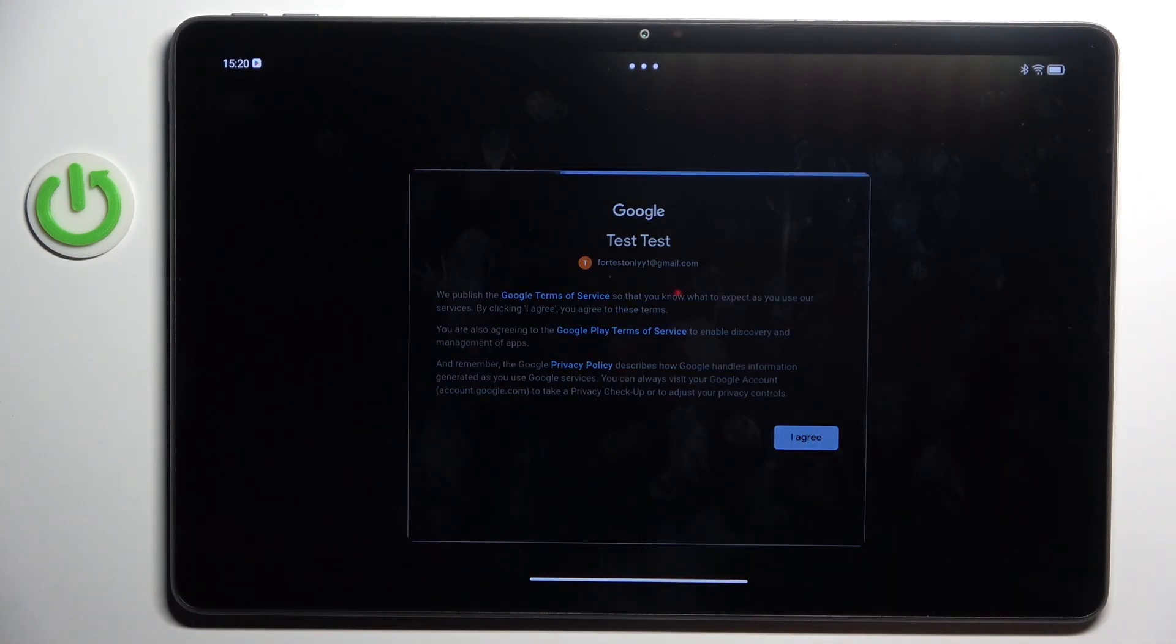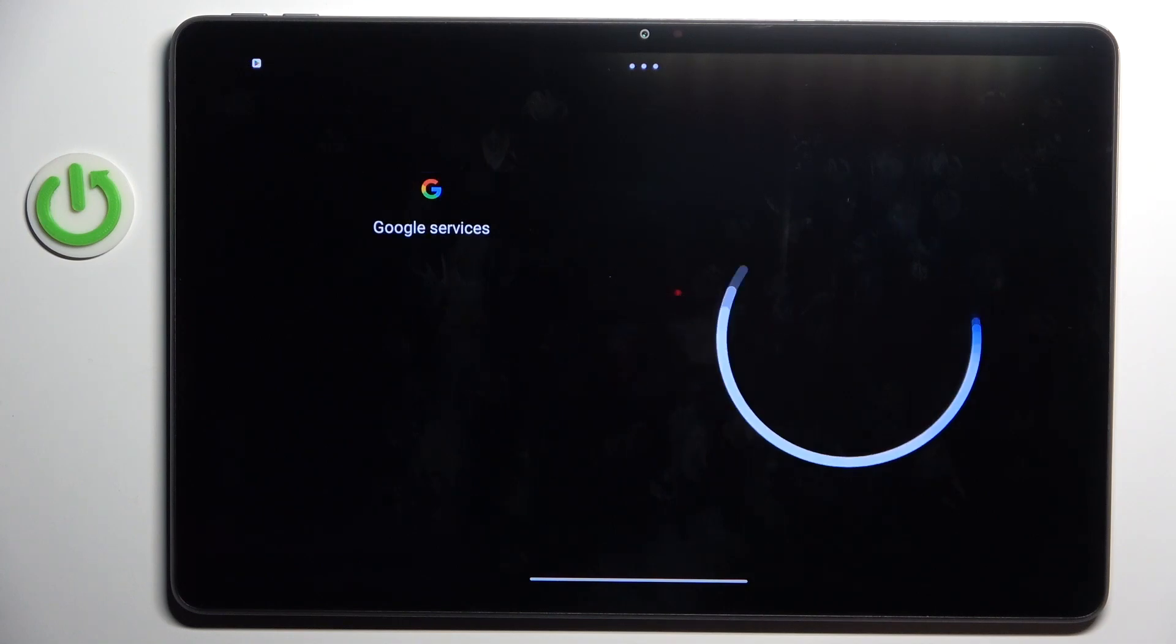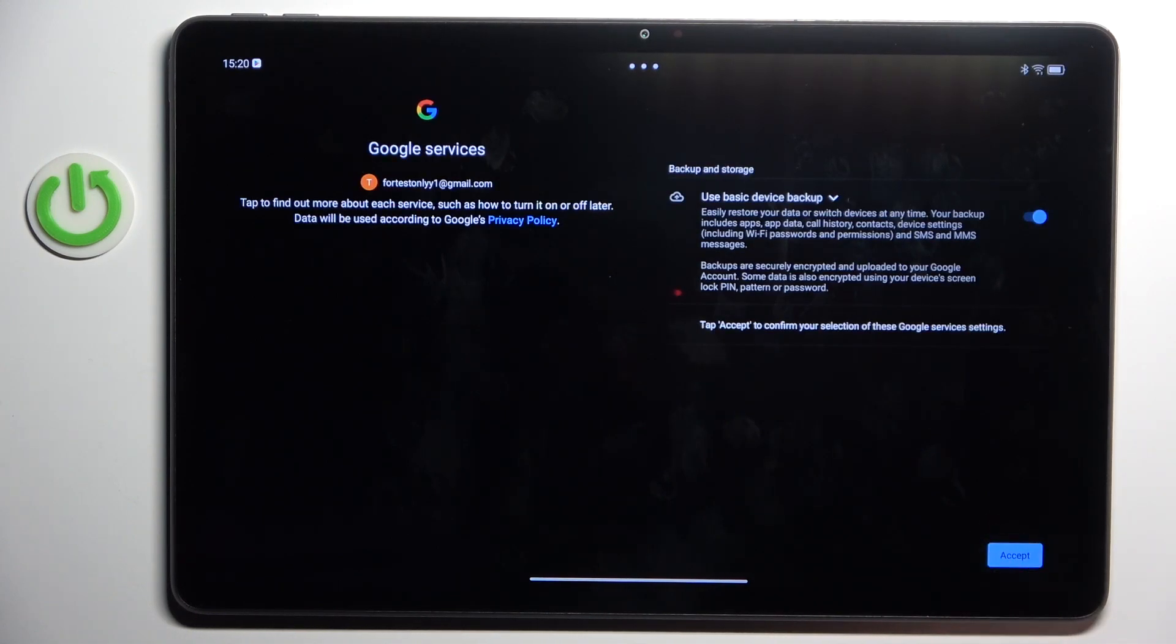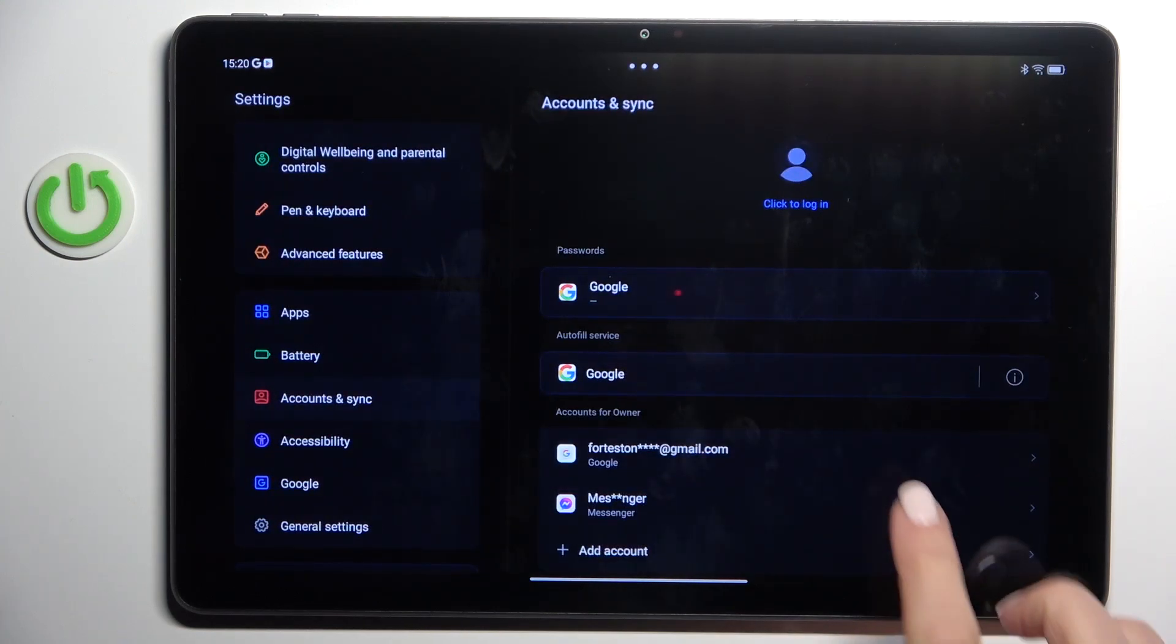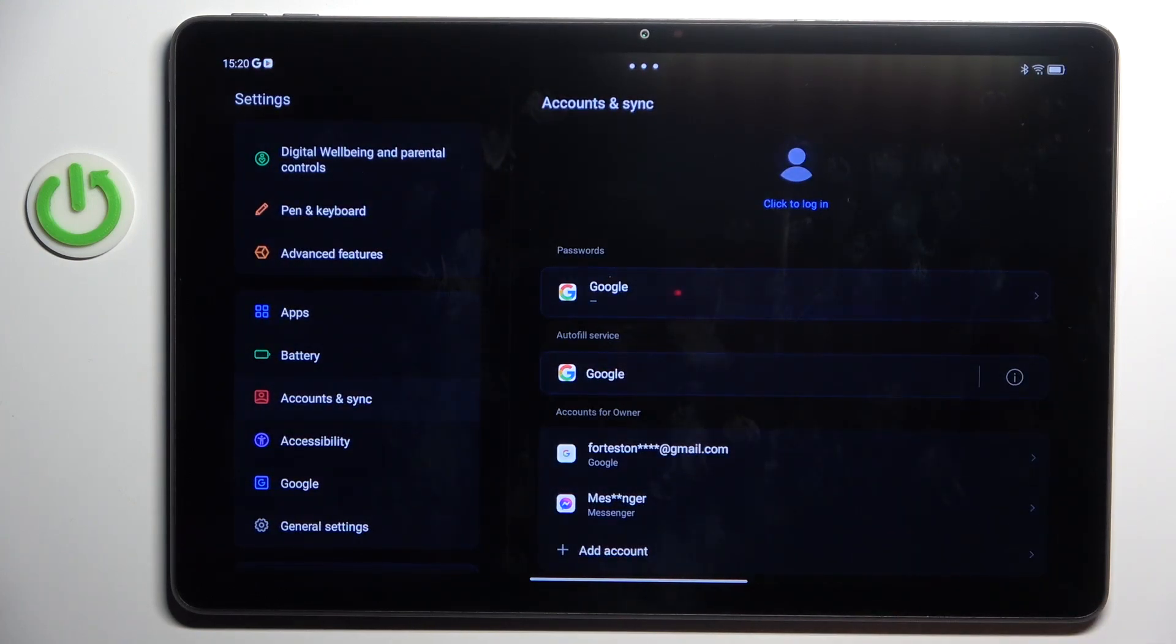Tap on I agree. Accept. And that's it. The account is added here.